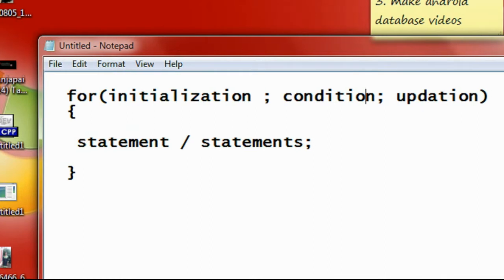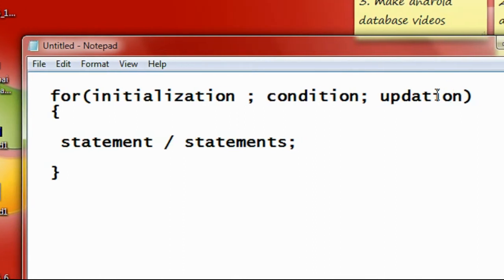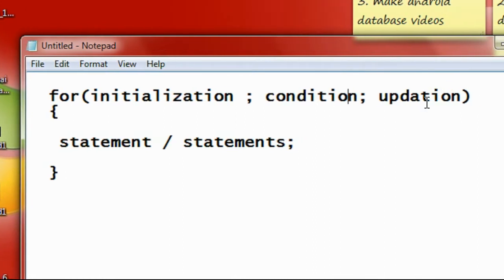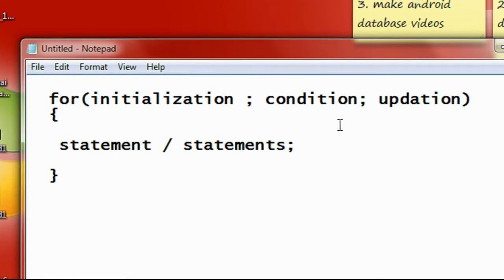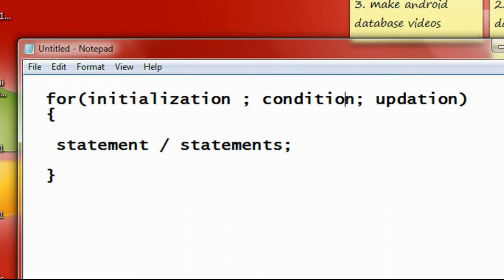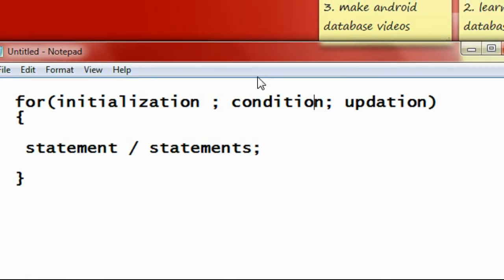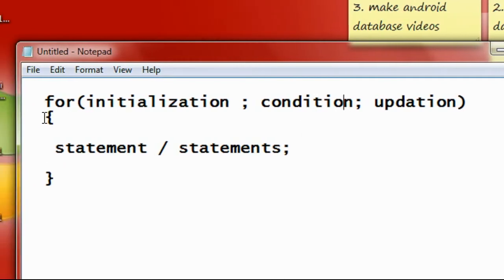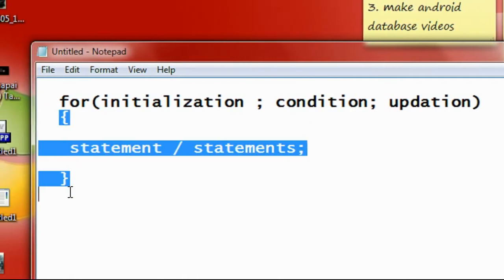Execute it, then again come to the update, perform an update, check the condition. If the condition is again true, again execute the loop body. This will cycle until the condition is false. If the condition is found to be false, the loop will exit.